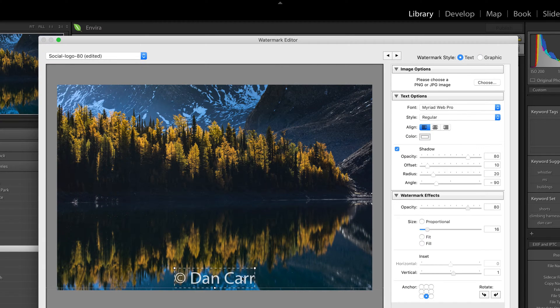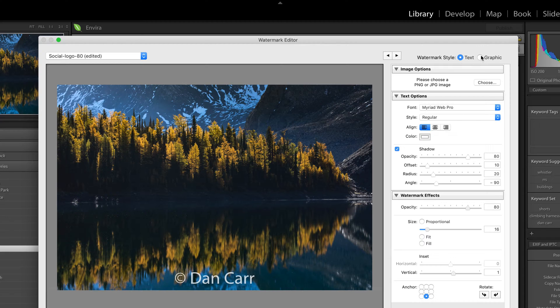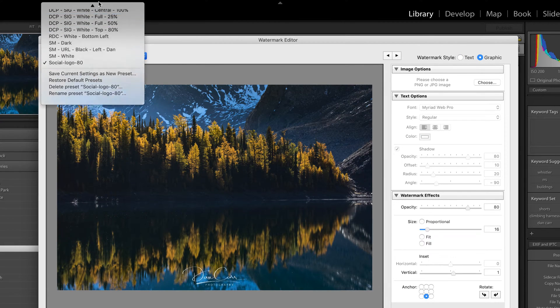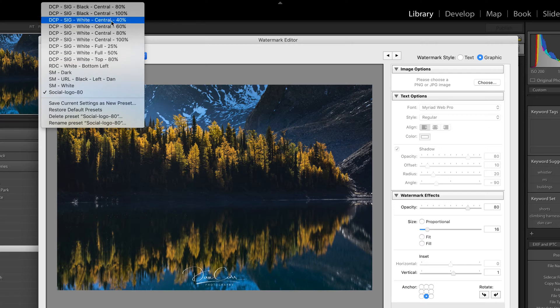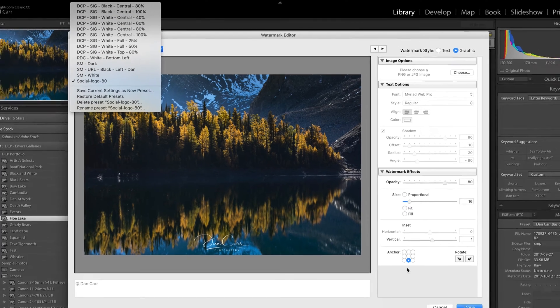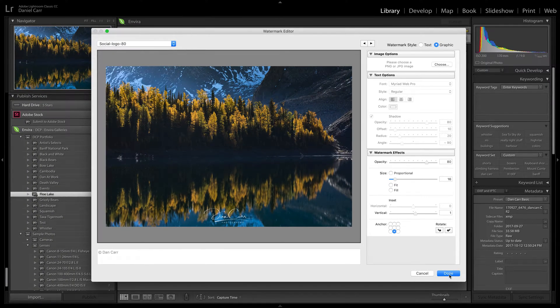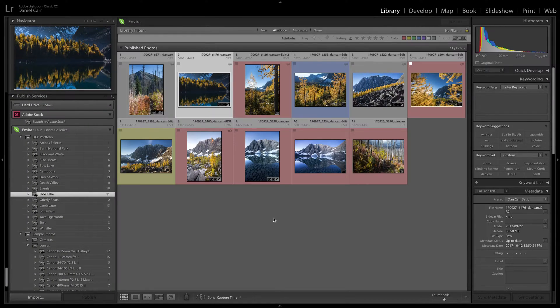So it's a really huge difference in professionalism I think from going, you know, this basic text thing over to this nice looking logo. So we're going to build a few of those as I've done and store them as presets. And then we just have to click done and we'll move on to the next section and look at exporting these.